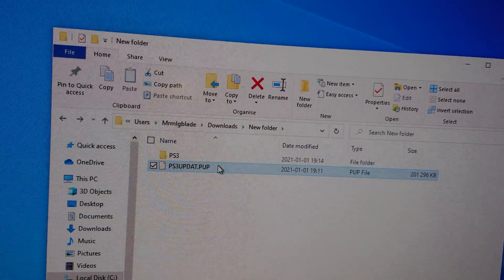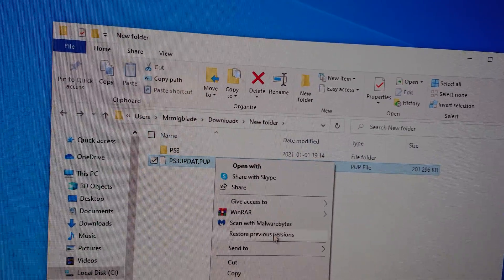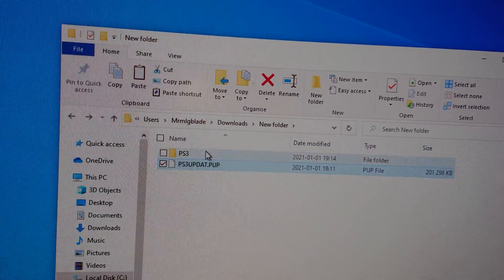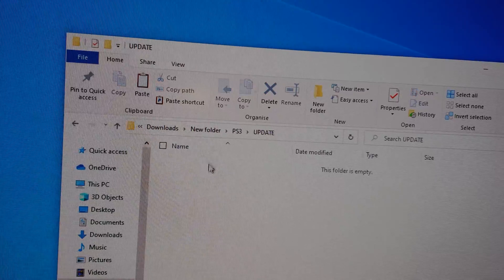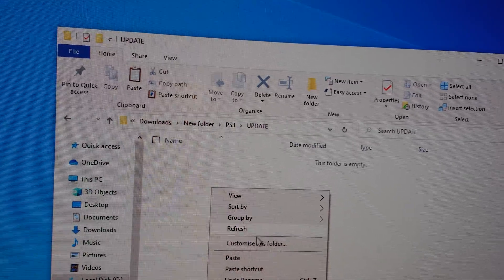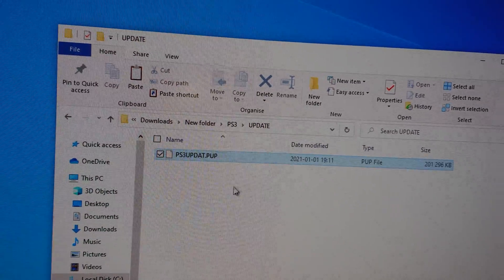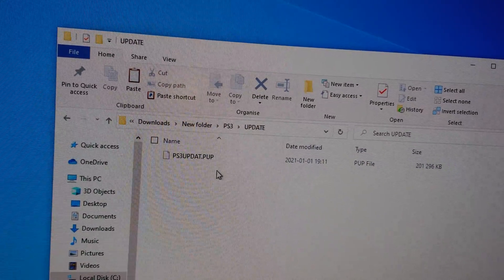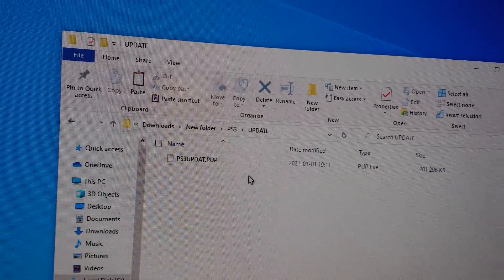And then you just want to copy this file, and then you just want to put it in here. And there we go, there's our update.